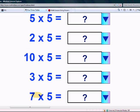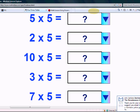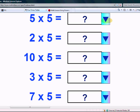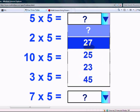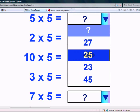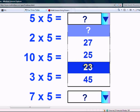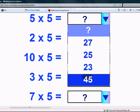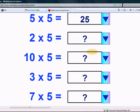Let's go to the objective time questions. Let's take the test now. Are you ready? What is 5 times 5? Is it 27, 25, 23 or 45? Yes, it's 25.